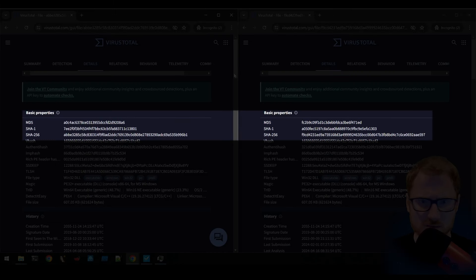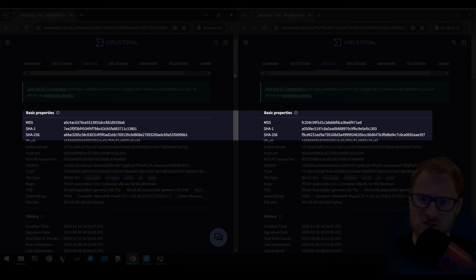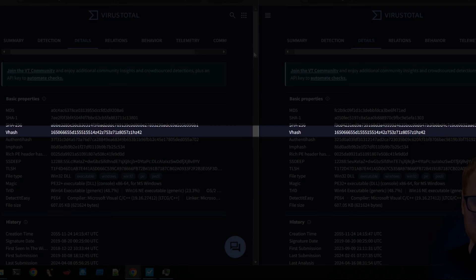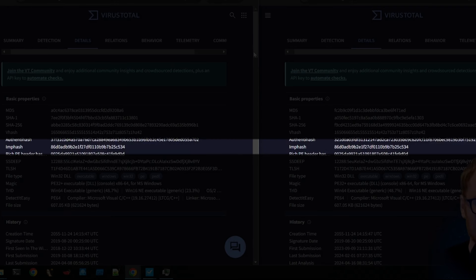the MD5 sums don't match, neither do the SHA-1, SHA-256. This is all stuff that we would expect because the files are different. But the vhash matches, the imphash matches, because it has the same imported functions.